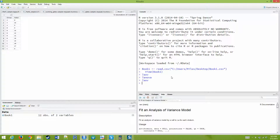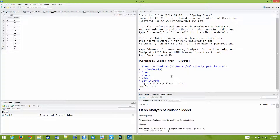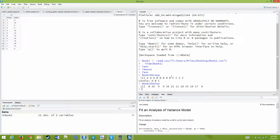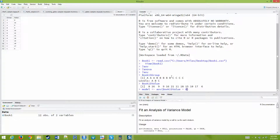book1$group shows our group values and book1$value shows what we have. I'm going to create a model — I'm going to store the results of AOV into a model. If you look at the help for analysis of variance model, it talks about formula. What we want to say is: explain the values by the group. So I'm going to say book1$value and use this tilde to say explain the values with the group variable.